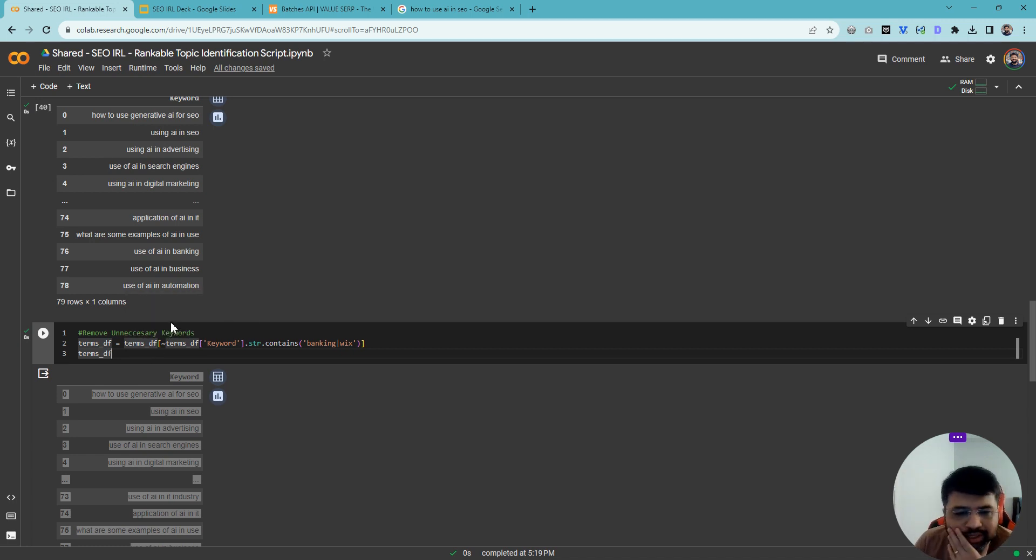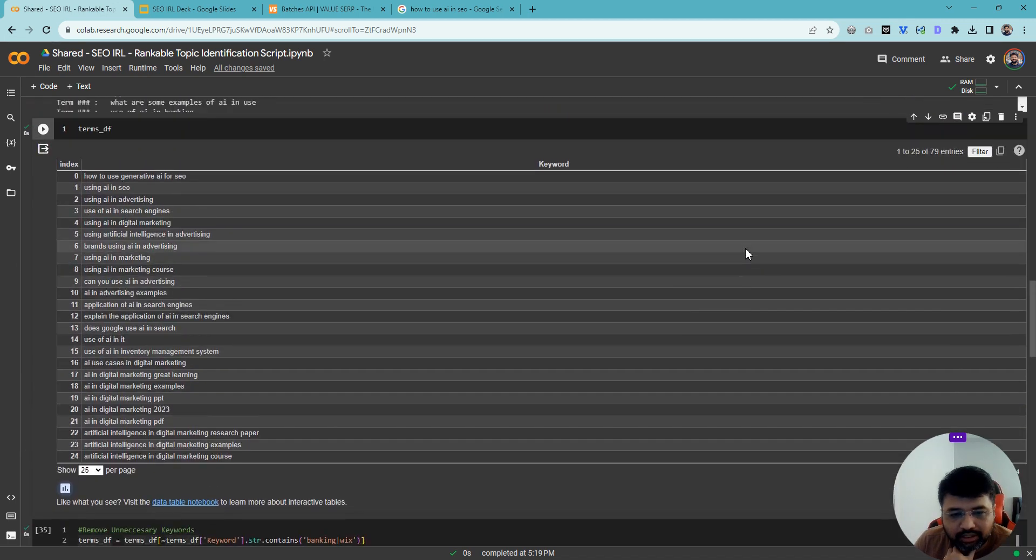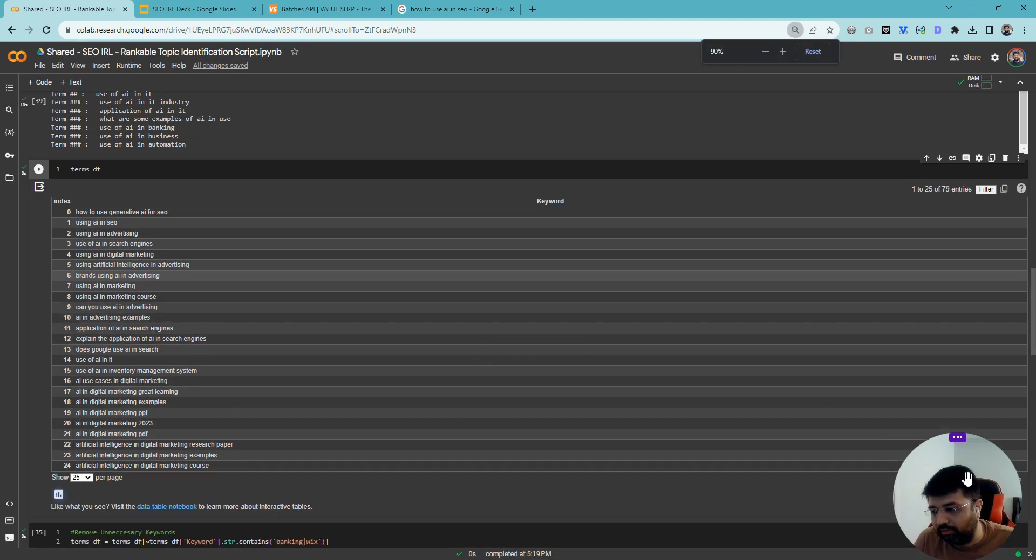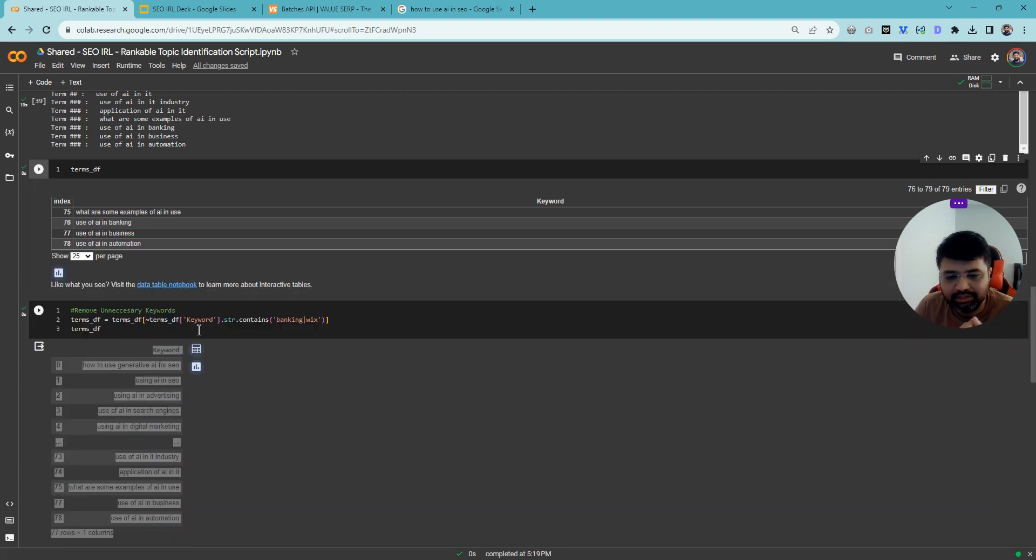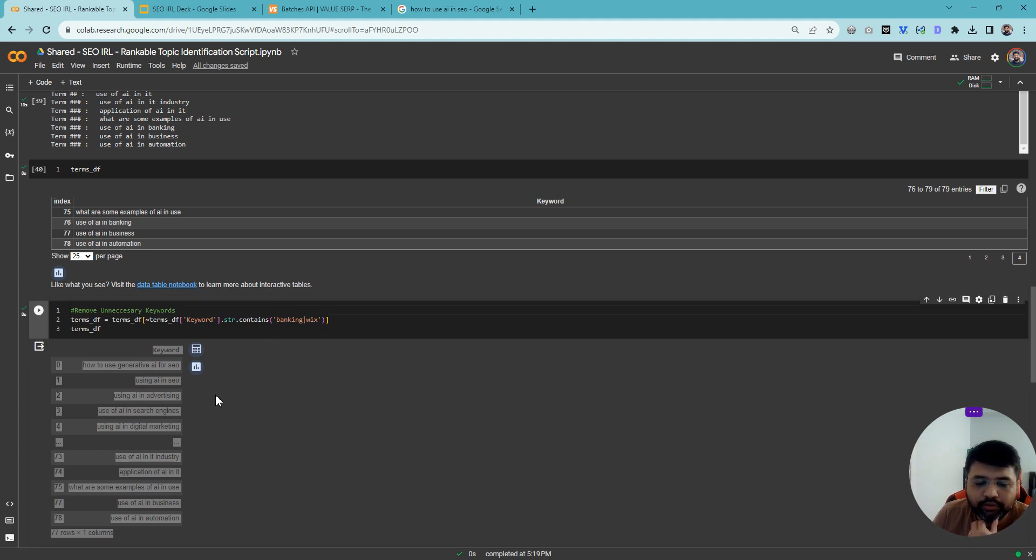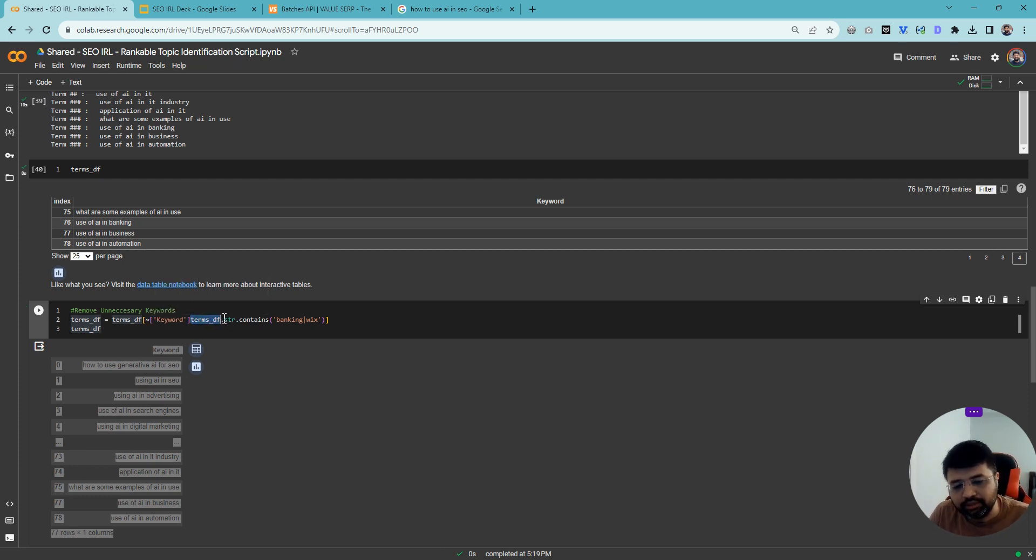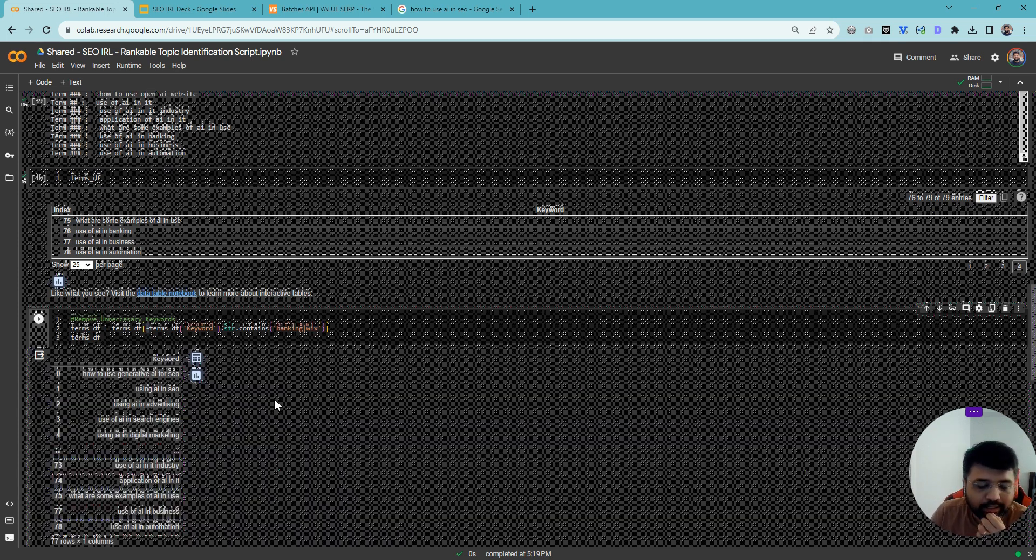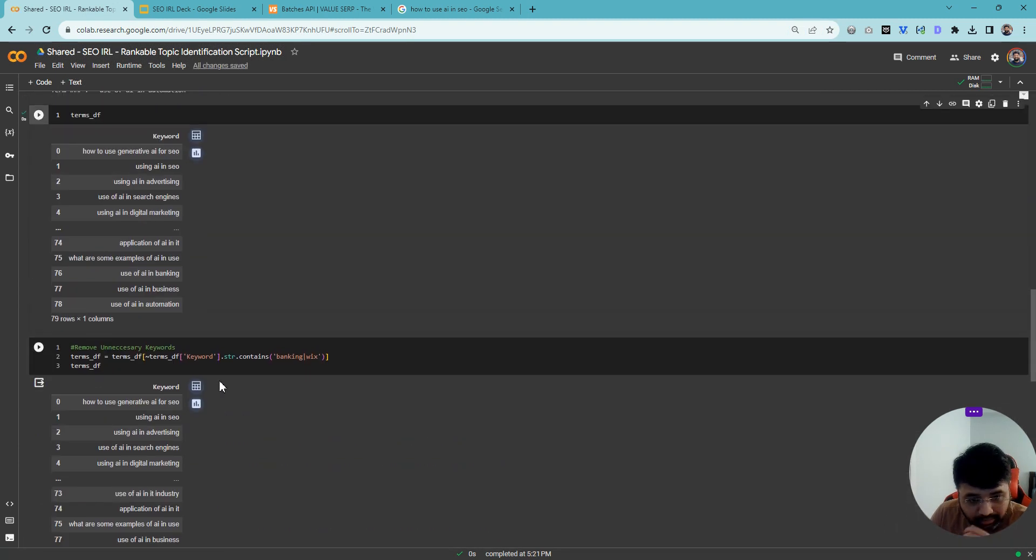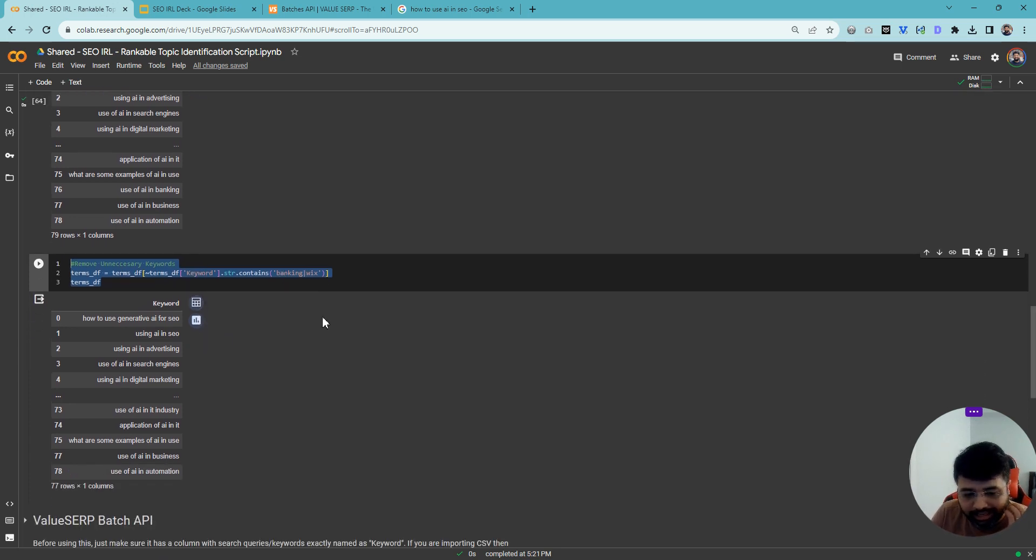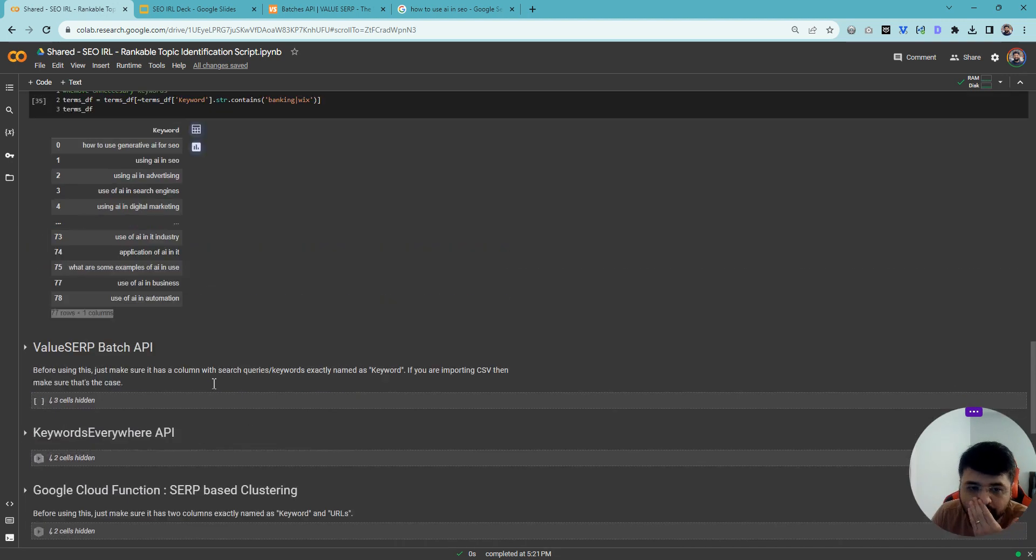Sometimes if you want to remove keywords from here which you think are completely irrelevant, you can go here and quickly understand what those keywords are. If there are some keywords which are just not making sense and you don't want to spend your ValueSERP keyword credits on that, you can remove them from here. This says in terms_df as a data frame in the keywords column, find the string contains banking or Vix, find that and exclude that from them. So removing Vix and banking gives you 77, but it will currently take this 79 and we will move forward.